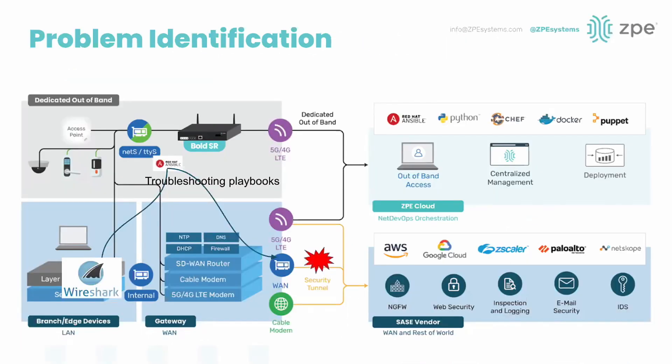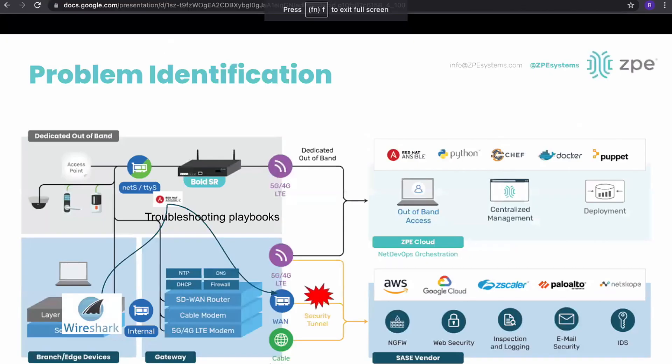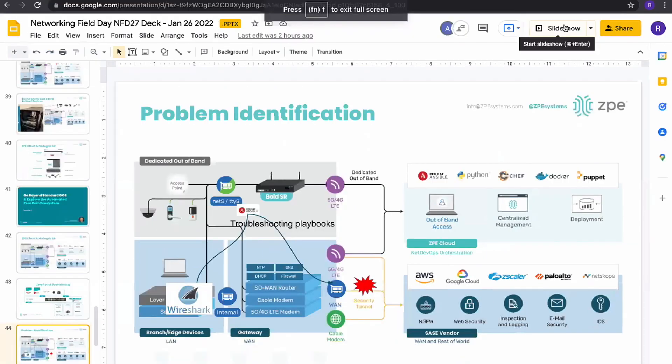For right now, I want to jump in to how you can use the onboard tools which are directly shipping with every single box to assist you in your day-to-day troubleshooting. Specifically we're going to look at a couple of playbooks and a Wireshark example. We want to do a TCP dump and then look at the data and perform some form of analysis.